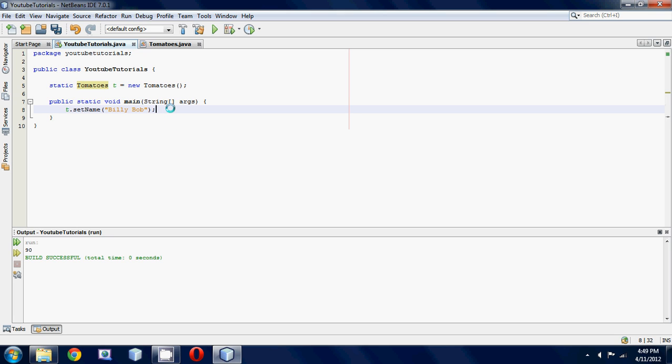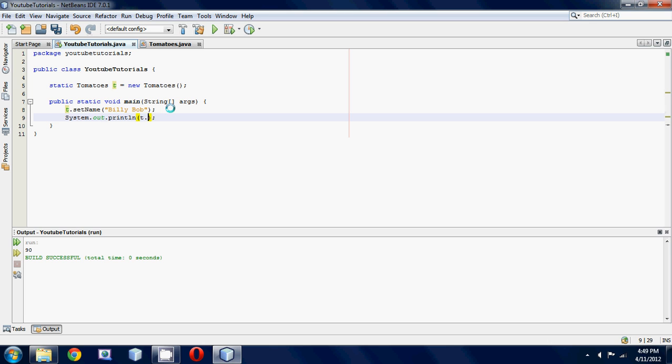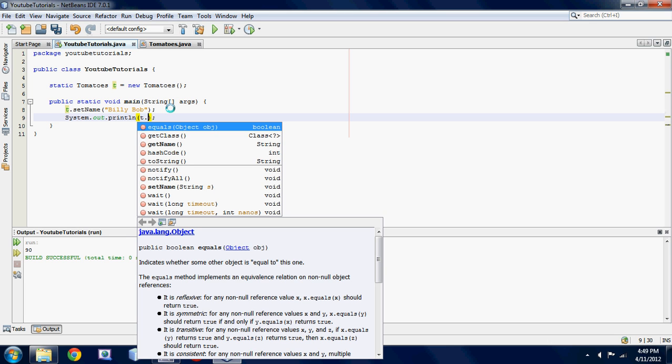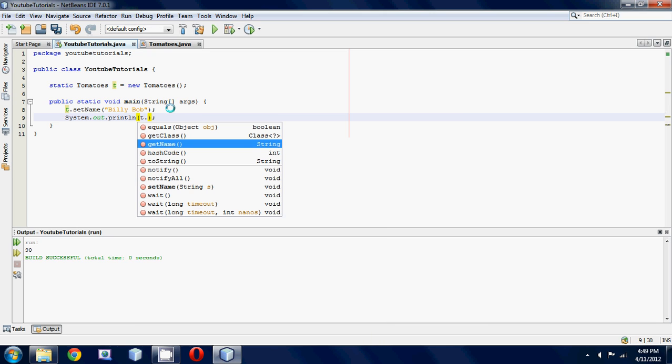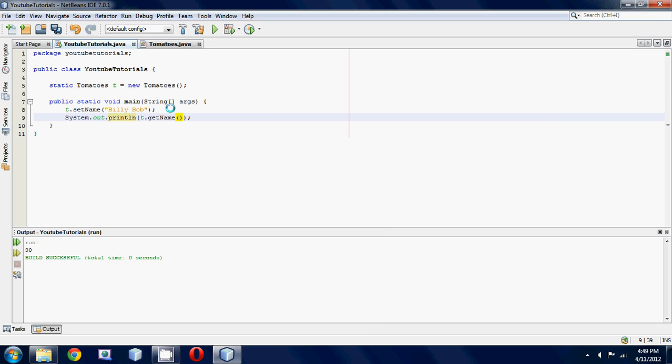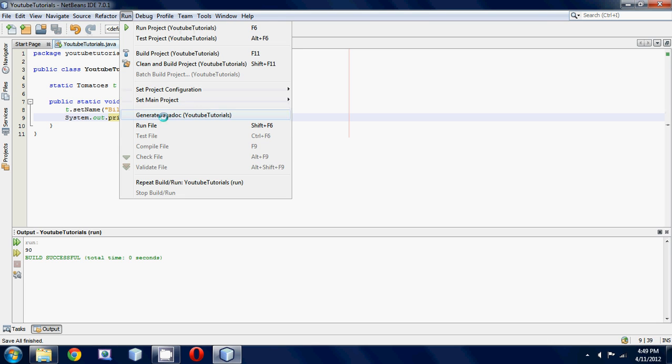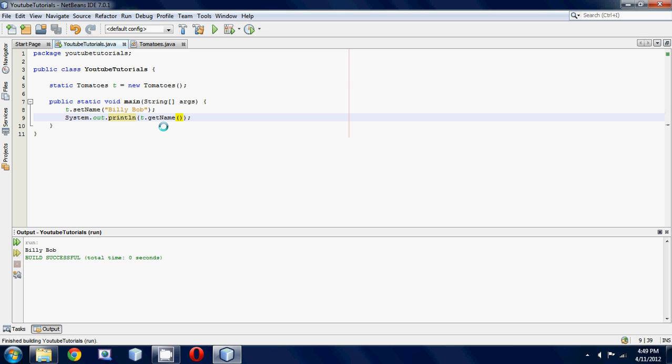And then we're just going to print it out, so we're going to go sysout, and then t.getName, because we're going to want to get the name variable through the method. Basically, all that's going to do is print it out on the screen. It's just going to print out Billy Bob or whatever you put in there.